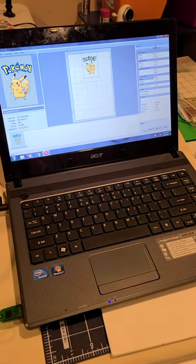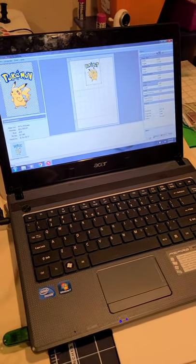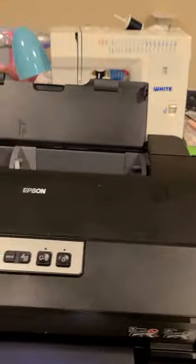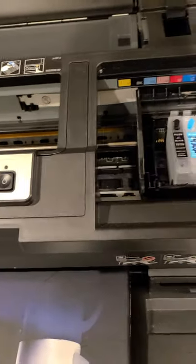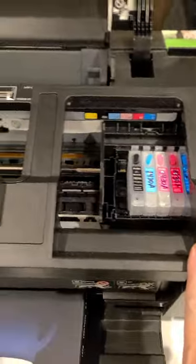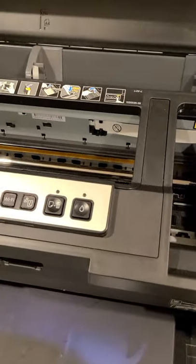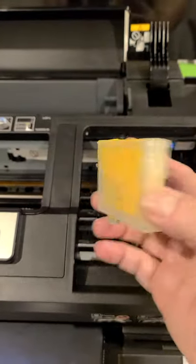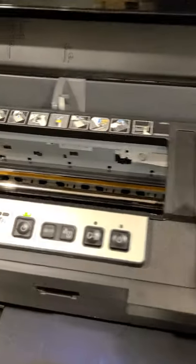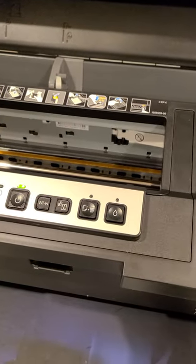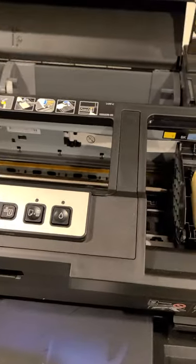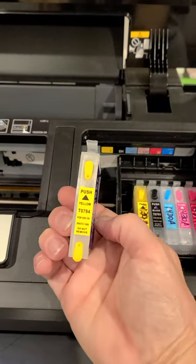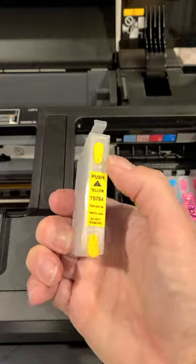So when you get your printer, first thing you're going to want to do is fill up your cartridges. So here is a cartridge that I have filled with ink, and the cartridges come and they're not all going to necessarily look like this.